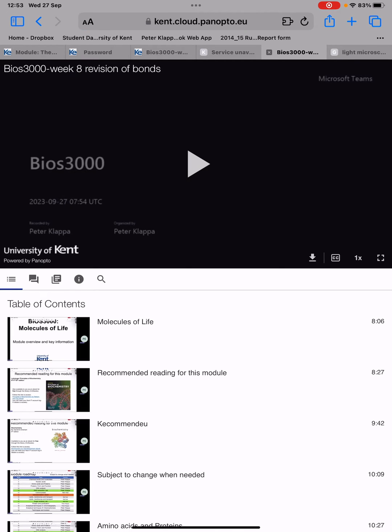If you click on that recording it will open up for you. Very easy, very simple — you can't miss it. I hope you enjoy it and have fun. Thank you very much for watching.